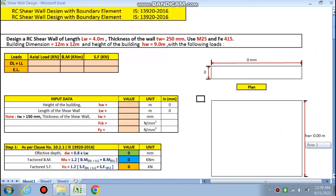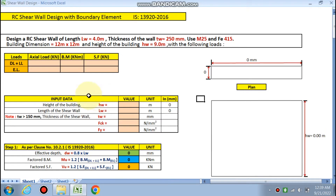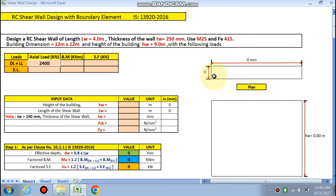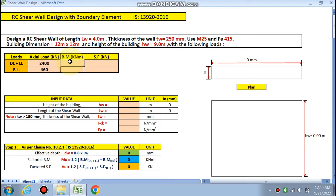Let's start. You have to put your data in these input cells. The axial load for dead load and live load: we put 2400 kN for dead load. Due to earthquake load, the axial load on the building is 460 kN. The bending moment due to dead load and live load is 610 kN·m.